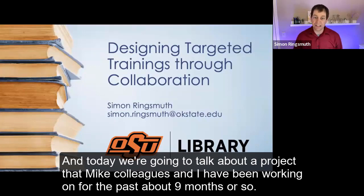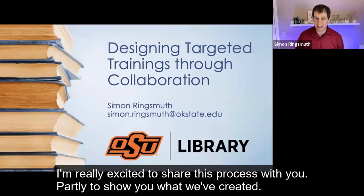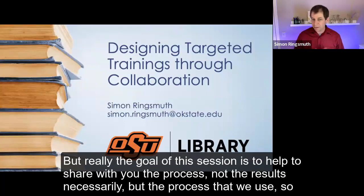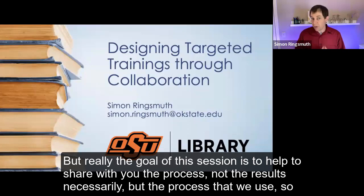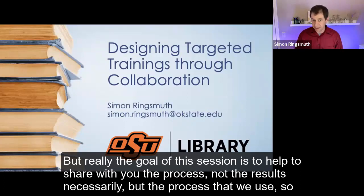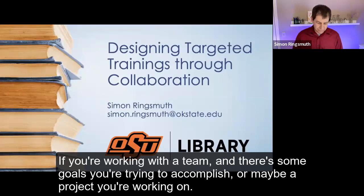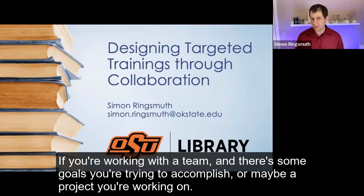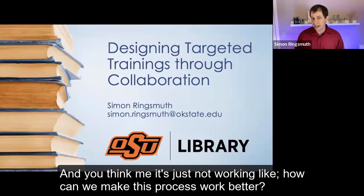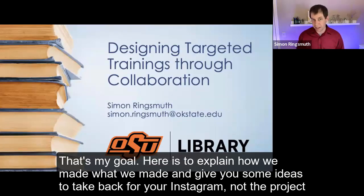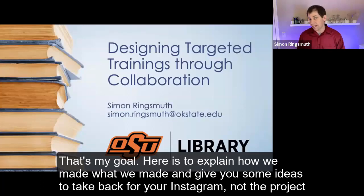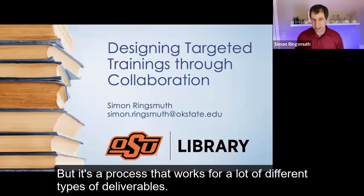And today, we're going to talk about a project that my colleagues and I have been working on for the past about nine months or so. I'm really excited to share this process with you, partly to show you what we've created. But really, the goal of this session is to help share with you the process, not the results necessarily, but the process that we use so that you can take some of what we talk about here back to your institution and get similar results.